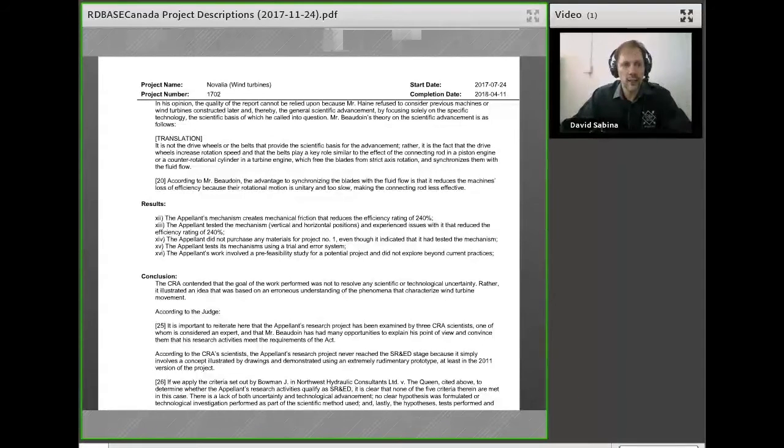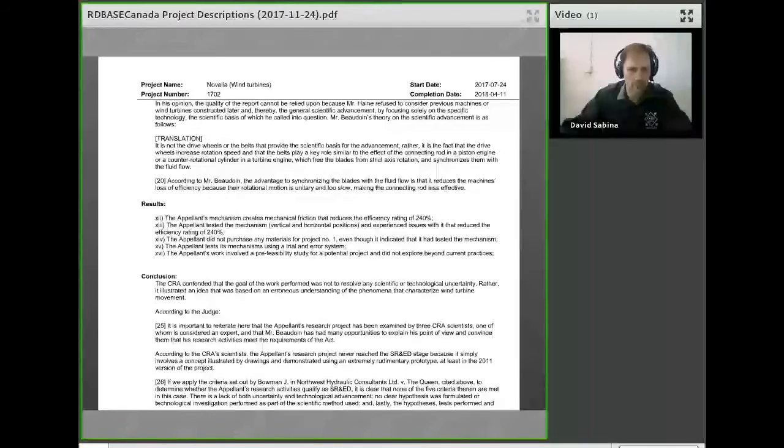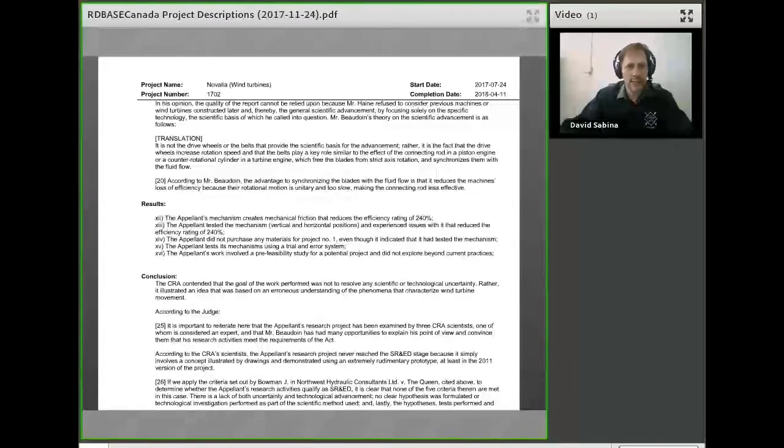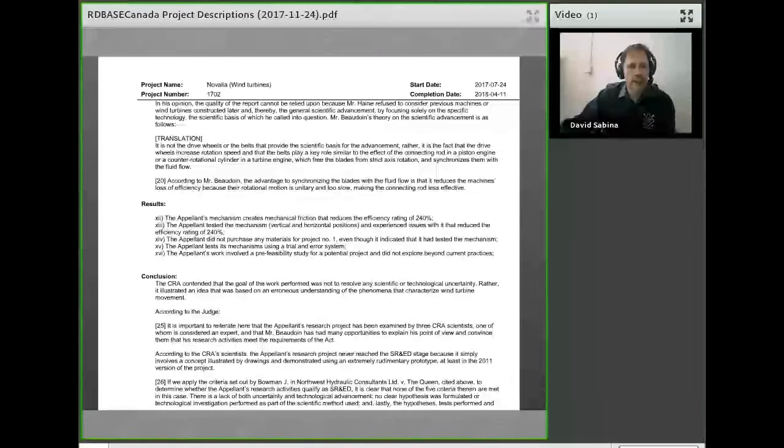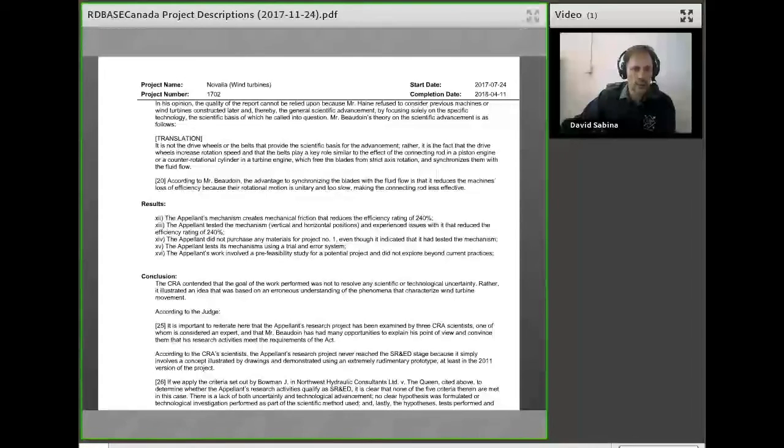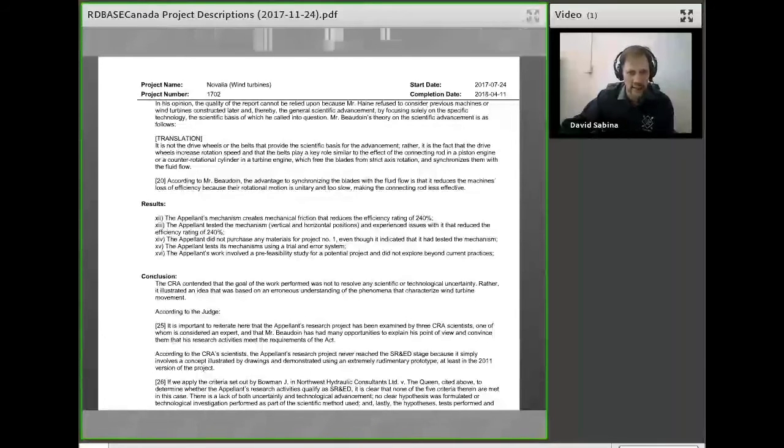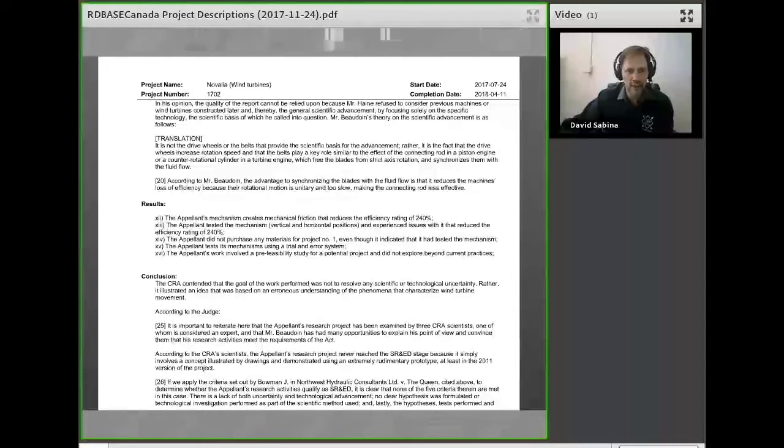Effectively, what happened here at the end of the day is the judge put a lot of weight on the CRA scientists. He said, and I quote, it is important to reiterate here that the appellant's research project has been examined by three CRA scientists, one of whom is considered an expert, and Mr. Baudouin had many opportunities to explain his point of view and convince them the activities met the requirements of the Act. According to the CRA scientists, the appellant's research never reached the SRED stage because it simply involved concepts illustrated by drawings and demonstrated using extremely rudimentary means, at least in 2011.